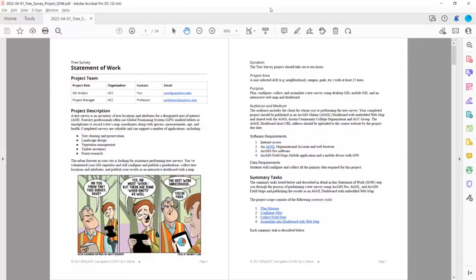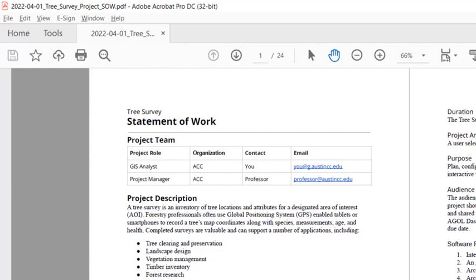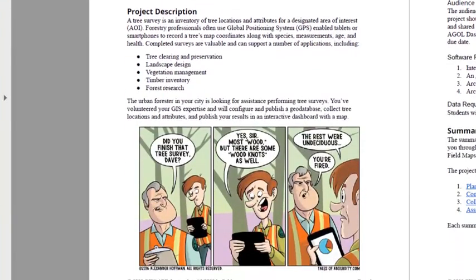Let's take a look at the Statement of Work. On page one, you can see the project team with you listed as a GIS analyst and your professor as the project manager.